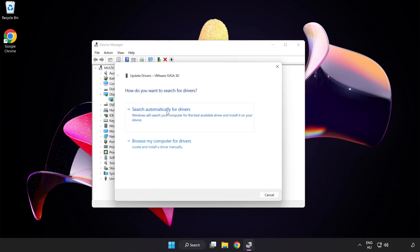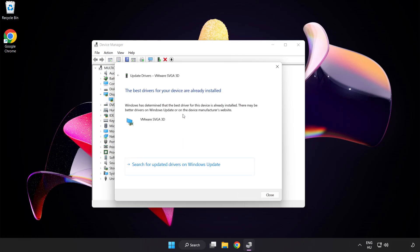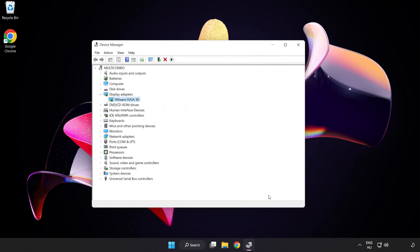Search automatically for drivers. Wait. Installation complete and click close. Close window.